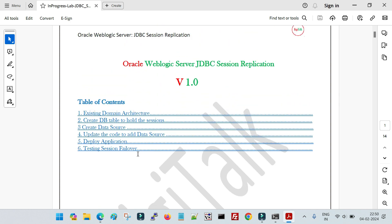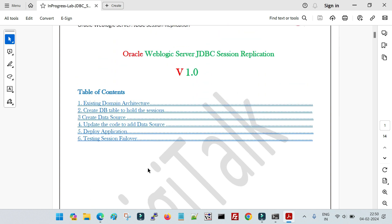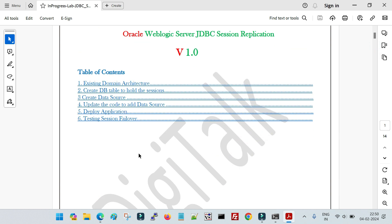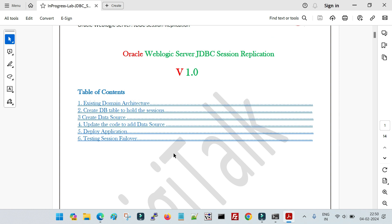In this document there are six sections. The first one shows the existing domain architecture. Then we will create a database table, because this is JDBC-based session replication so all session data gets stored in the database table. After that we will create a data source — the application accesses data from the database with the help of a data source, so we need one for our session data to connect to the database.